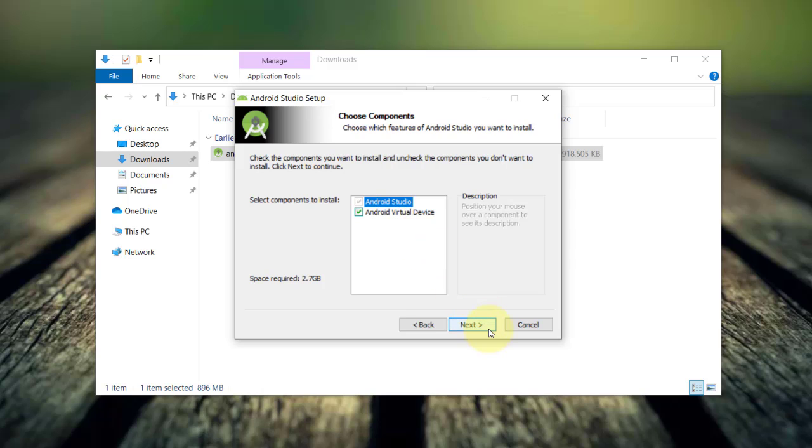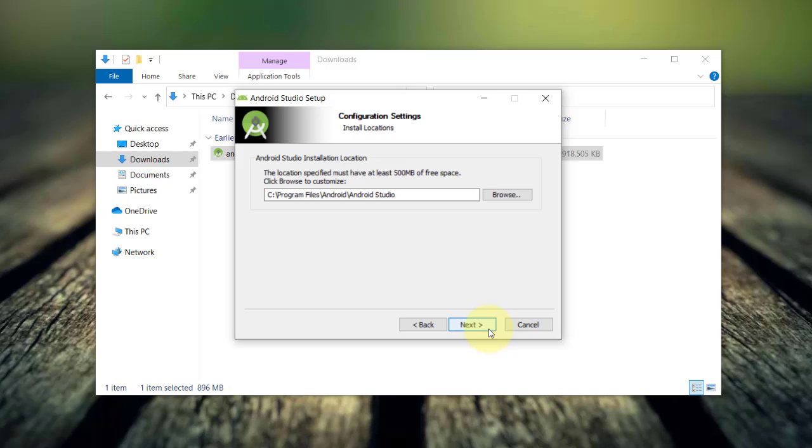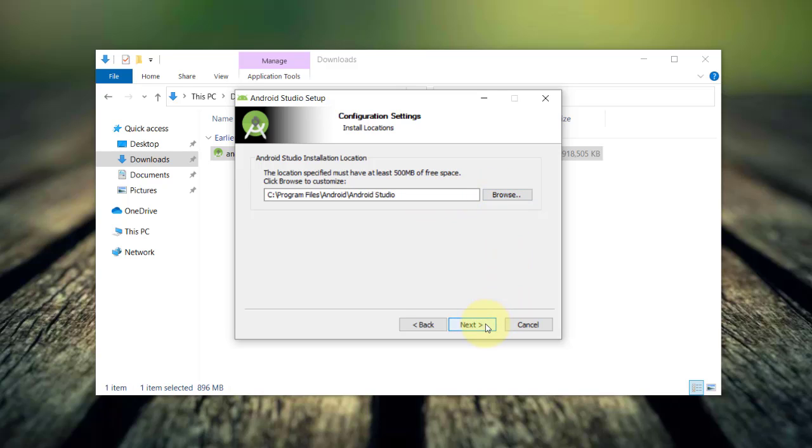The space required is about 2.7 gigabytes. Then click next. You may want to change the installation folder location. I will accept the default and click next and then click install.